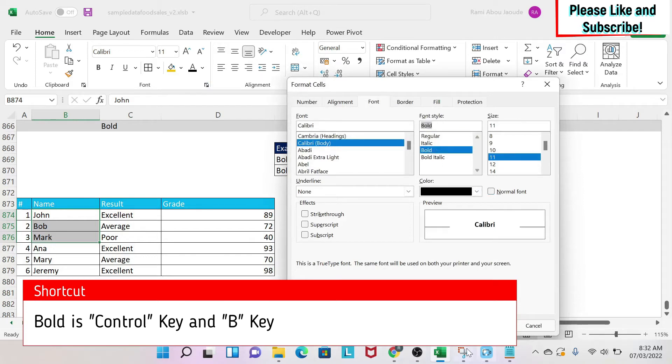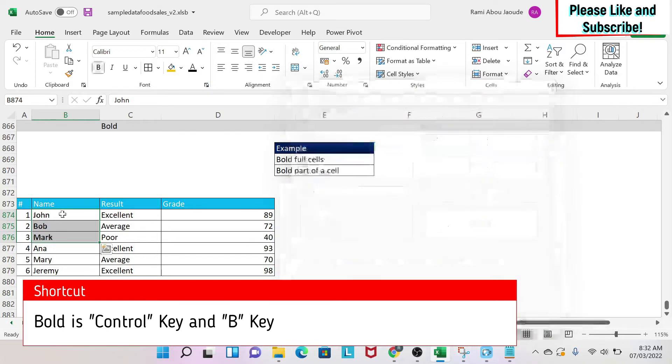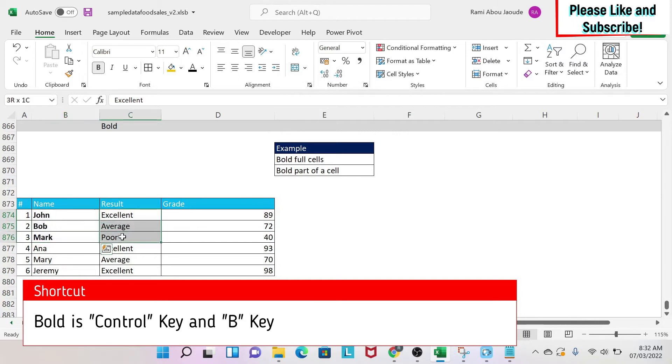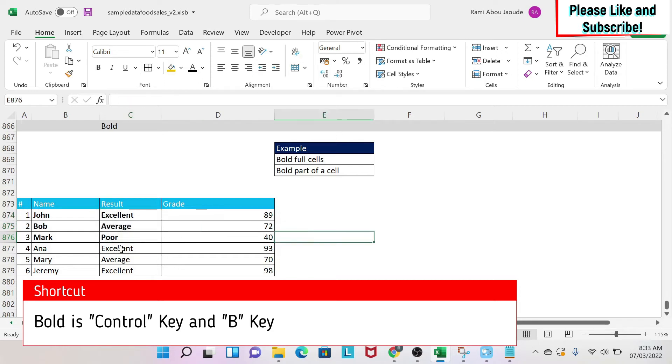And the third option is to select some data and do Ctrl and B on your keyboard. So Ctrl, you press it, then B.